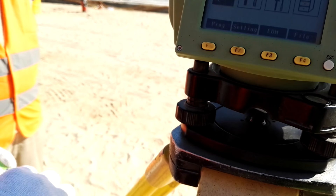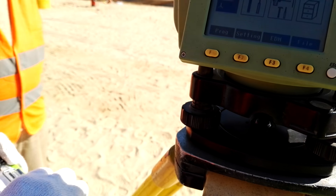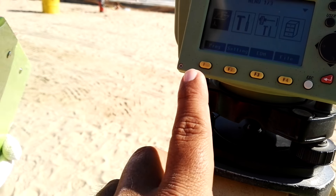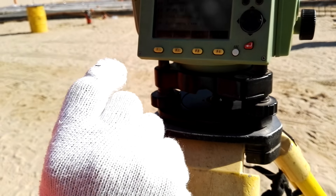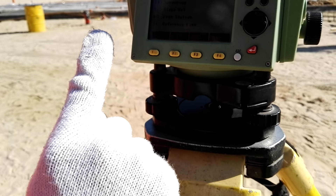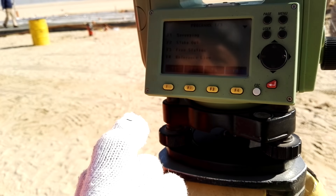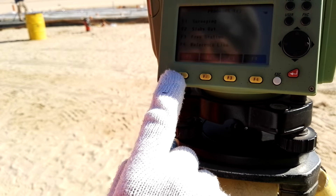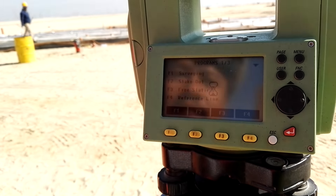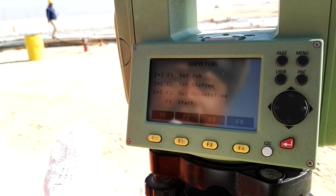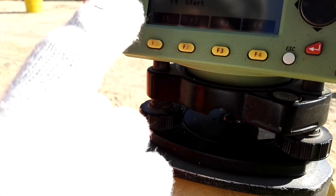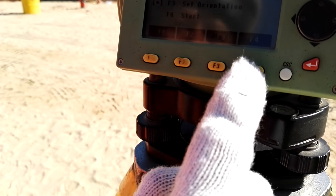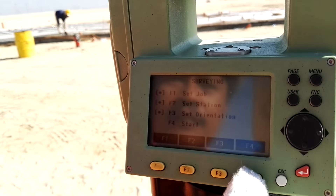This is a program F1 — Surveying F1. No need, no need. Press F4, F4 to start. We just record the data.